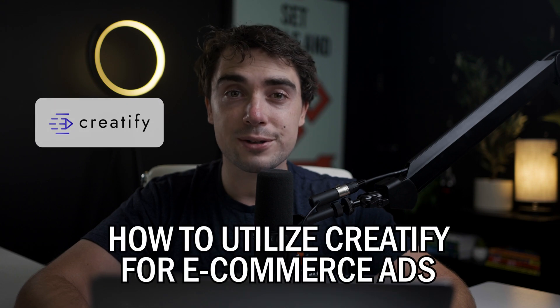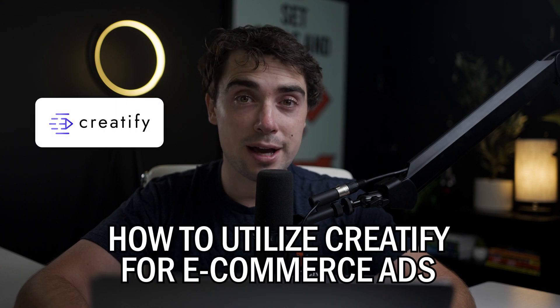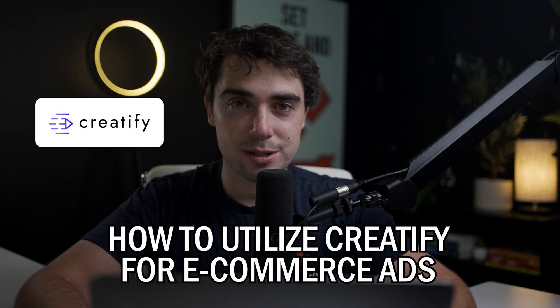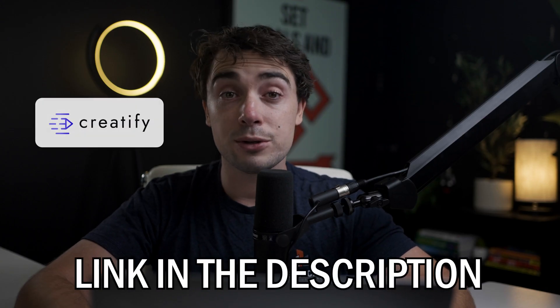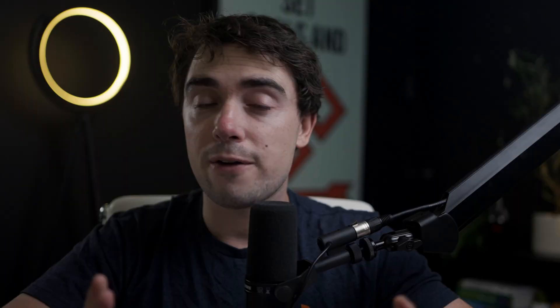And that way, you can pump out videos much quicker without too much of a hassle. So in this tutorial, we're going to cover step-by-step on how to utilize Creatify for your e-commerce ads, and that way you can save as much time as possible. So let's dive right in. Now, before we dive in here, I am going to be sharing my screen.